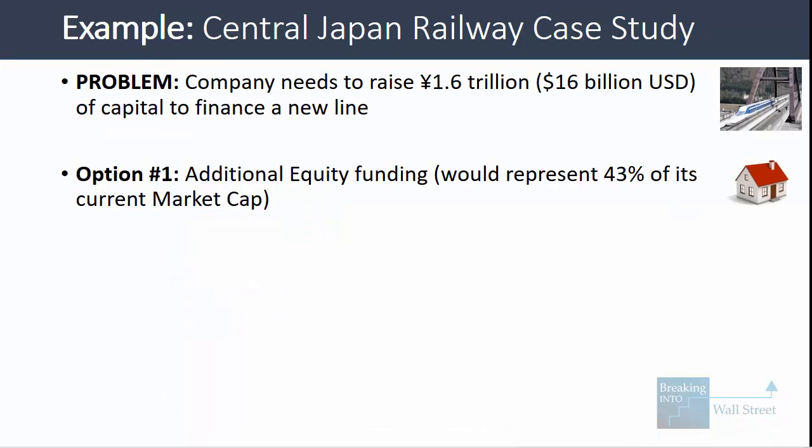The additional equity funding is nice in theory because it would incur no additional interest expense and there would be no debt principal repayments, but it would also represent 43% of the company's current market cap. Just based on that alone, we can tell the solution is probably not going to be 100% equity, because 43% of the company's market cap is a huge amount of new shares to issue.